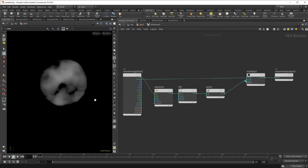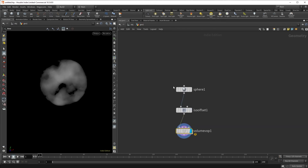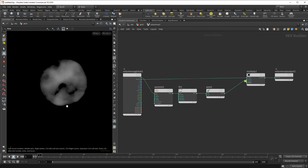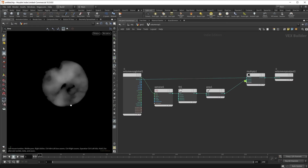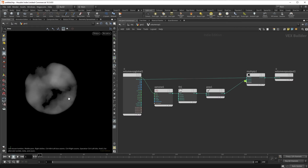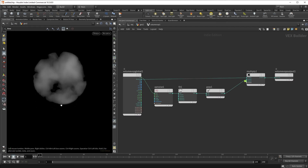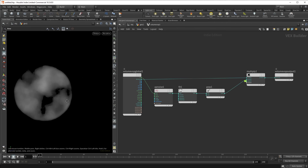Finally, if you are interested in manipulating volumes with a VOP node, there is also a volume VOP node that you can use that will essentially do the same as an attribute VOP, but perform operations on a volume.